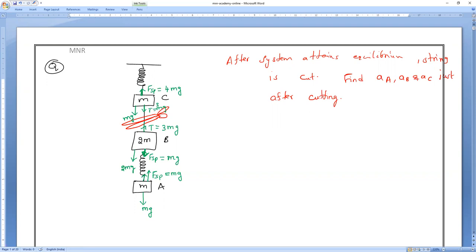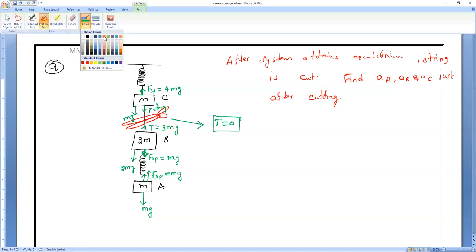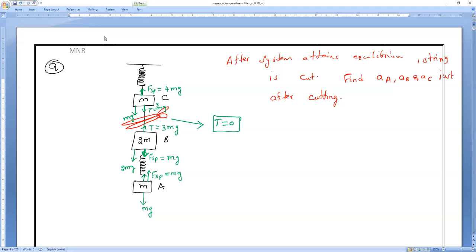Now, as soon as you cut the string, the tension in the string will become zero. That is the key change that happens instantly.